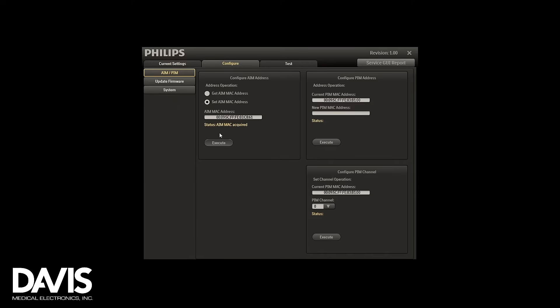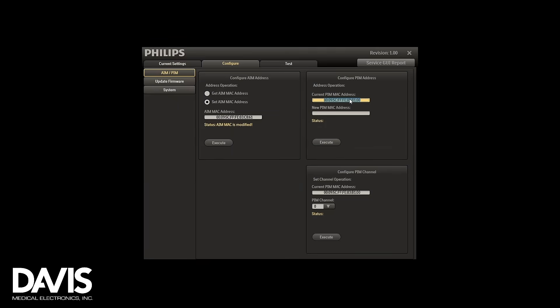Next, to configure the PIM module, type in the Mac address located behind your patient module. Make sure that the module is turned on.